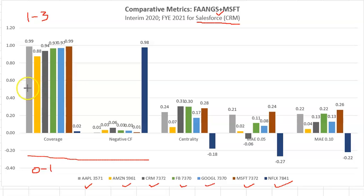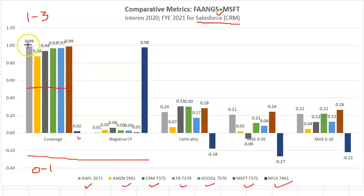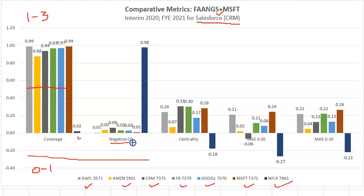On coverage, the cutoff is at 0.50 — literally right in half, or 50% — and with the exception of Netflix, all of the companies far exceed that cutoff. They're almost all in the 90s, which is very high. Next is exposure to a negative cash flow scenario. The cutoff there is just under 8%, and all companies with the exception of Netflix make that grade.